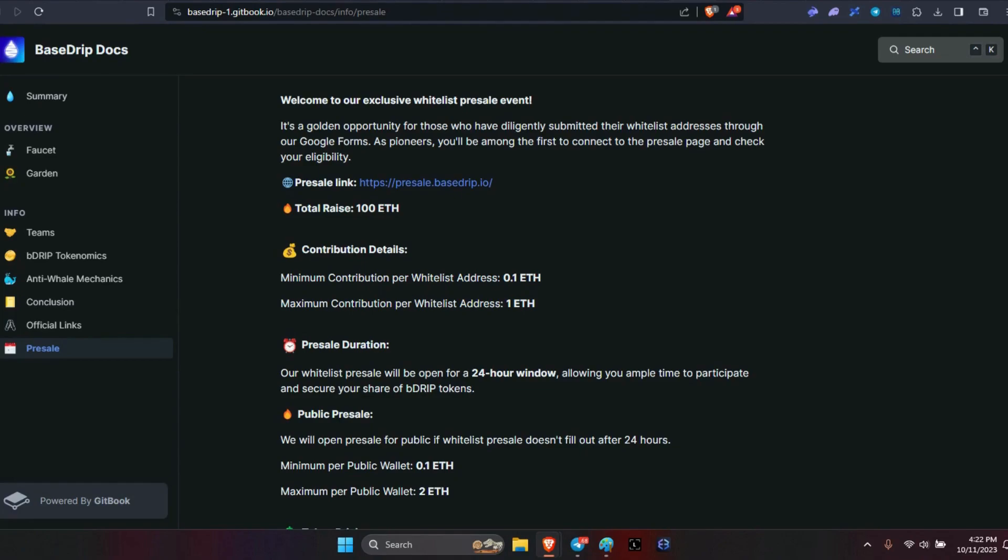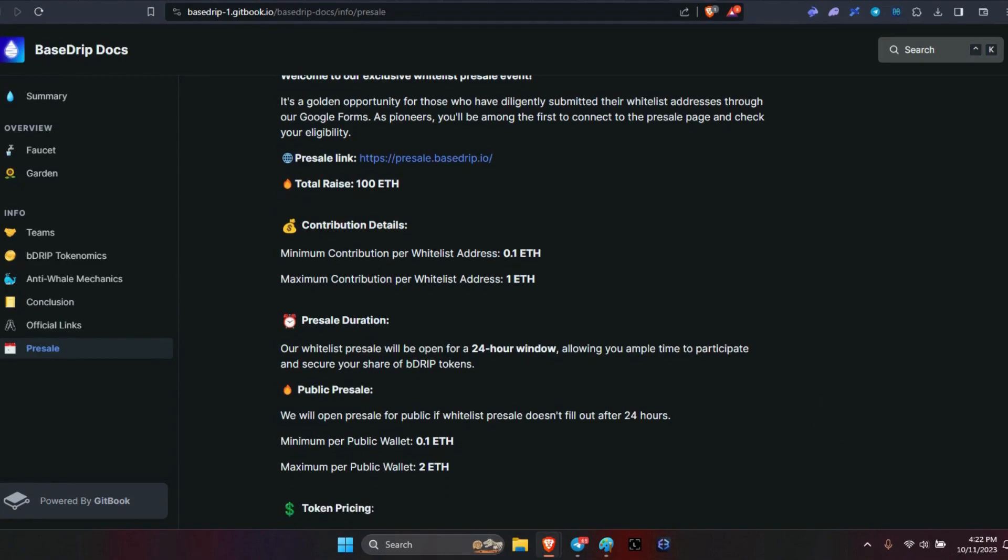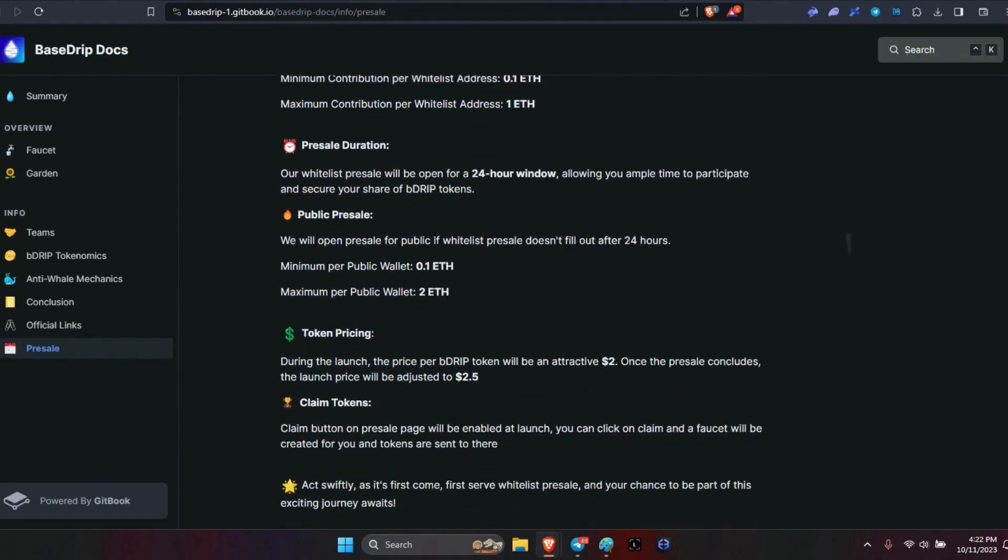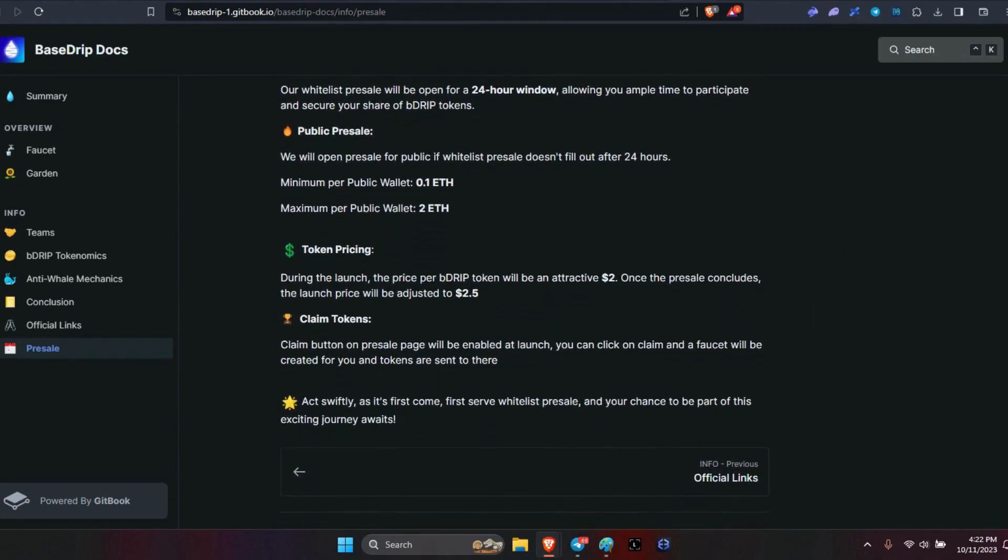For the public sale, the minimum per wallet is 0.1 ETH, the max is two ETH. At least they made it so that the wallets on the whitelist can't accumulate all of them. The max you can get is one ETH.